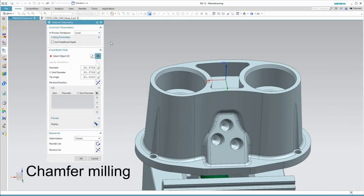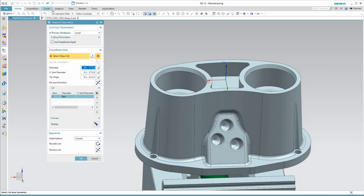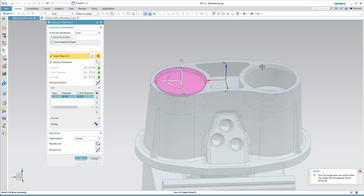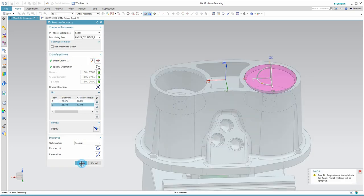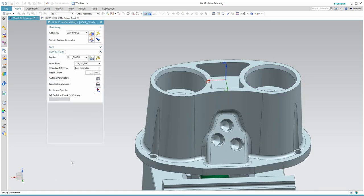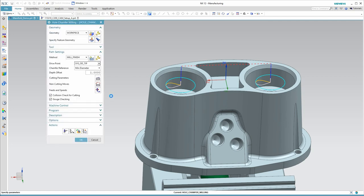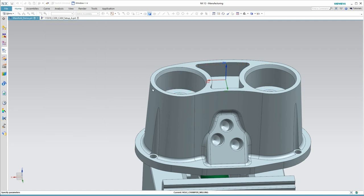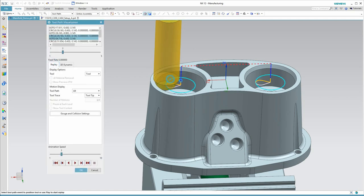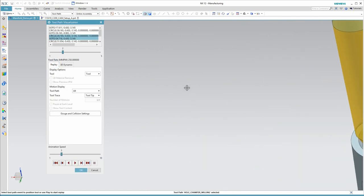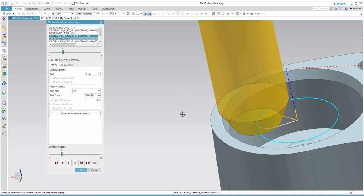Here I'll machine the two chamfers in the large holes. All I need to do is select the two conical surfaces. NX will automatically recognize the feature and correctly apply the toolpath with a Z depth offset.